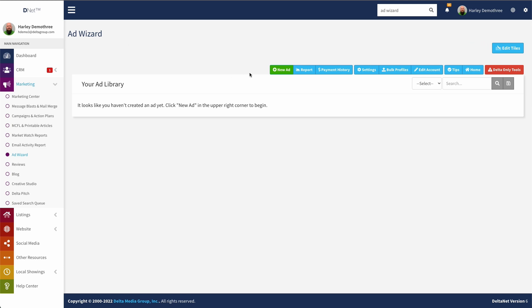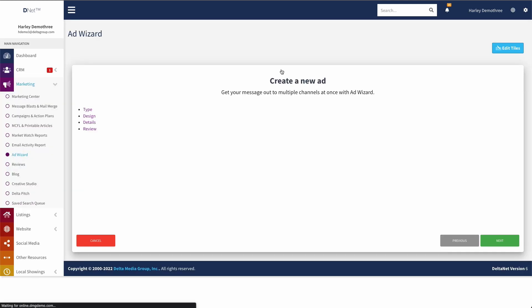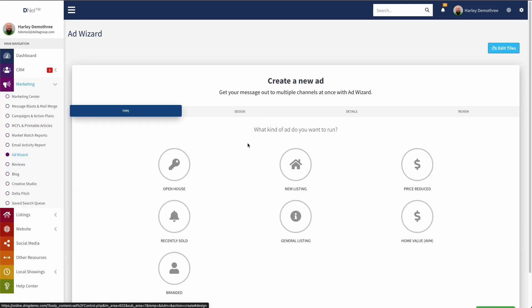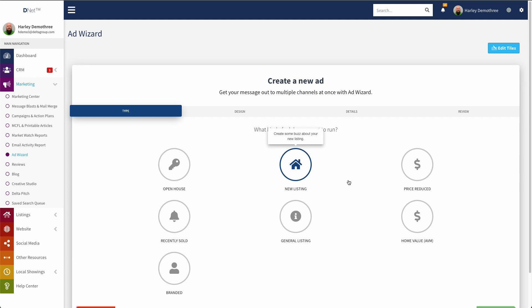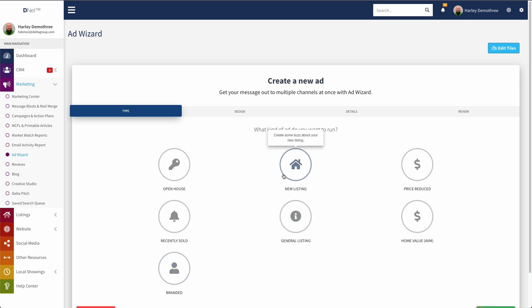So let's go ahead and create a new ad. To do so, I'm just going to click the New Ad button, and from here I get to choose what kind of ad I'd like to create. So the biggest difference here is that some of these ads are listing based and some of them are not. So anytime I run a listing based ad, I will have a few different options that aren't available to me on, say, a branded ad. So we'll go ahead and create a new listing ad, and then we'll just kind of talk through it as we go.